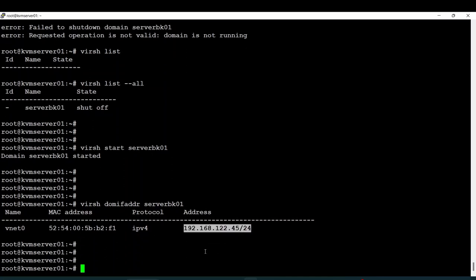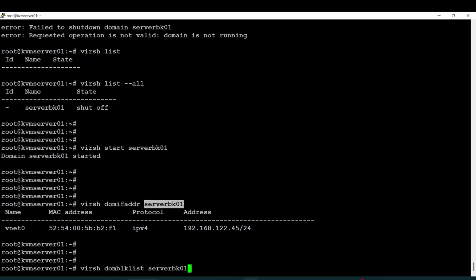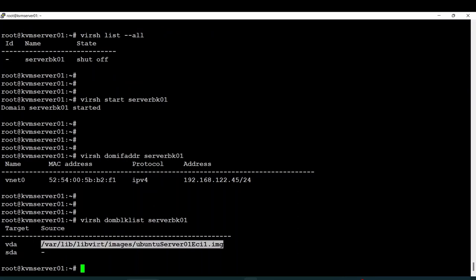Another thing to do is if I want to know all the disks that have been assigned to this node with their block size, I can use the command 'virsh domblklist'. For instance, I can see the different disk sizes assigned to this node regarding the block size.